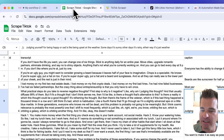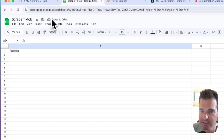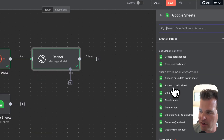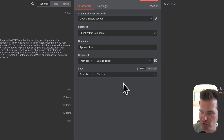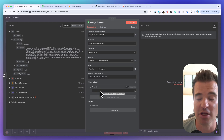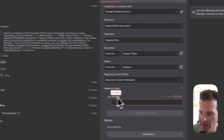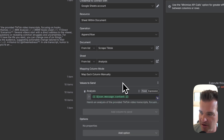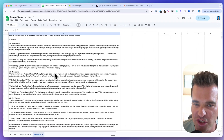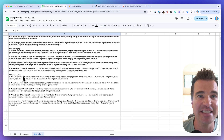The output is working — in the schema we can see the analysis of the transcripts, and in table view you get a better look. Just one more step: add another Google Sheets node to append a row, pick the same spreadsheet but this time select the Analysis sheet. There's only one column — the Analysis field — and map it to the content output from the OpenAI node. Test it, and there it is in Google Sheets: hooks used, messaging, and key themes from the last 10 Alex Hormozi videos.